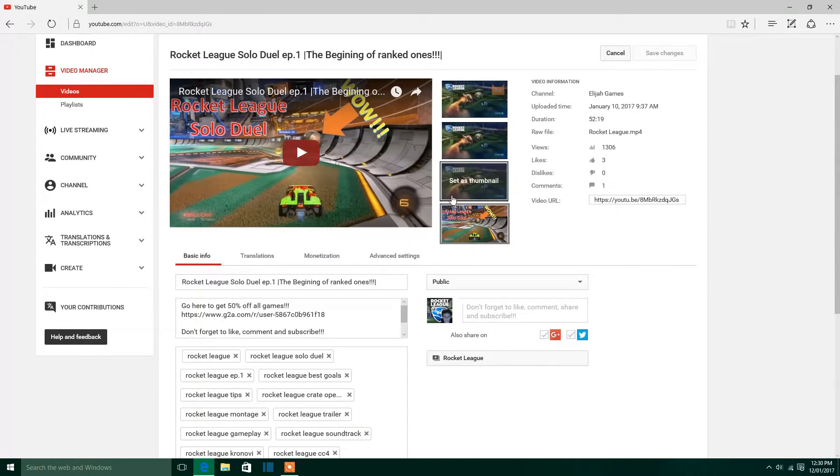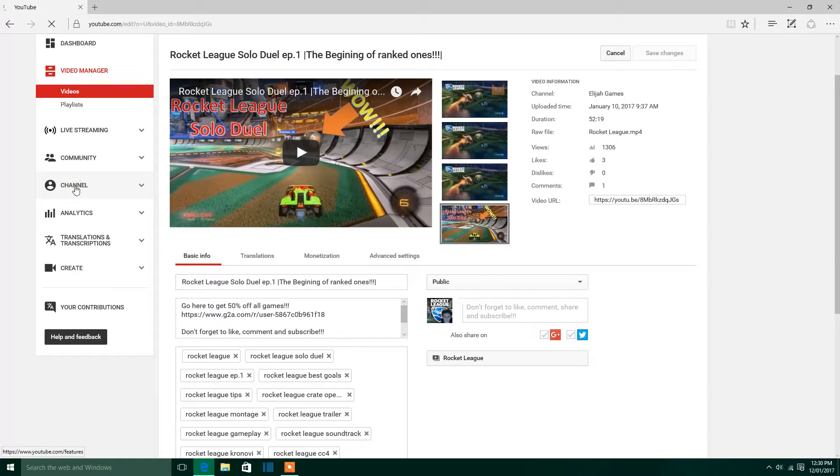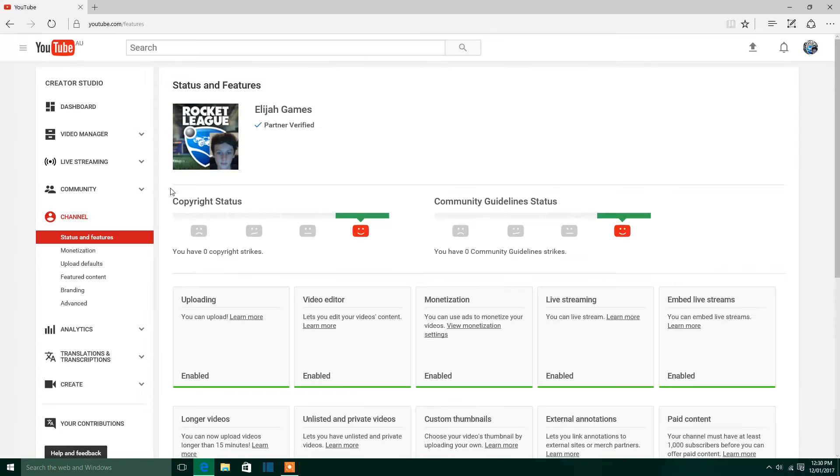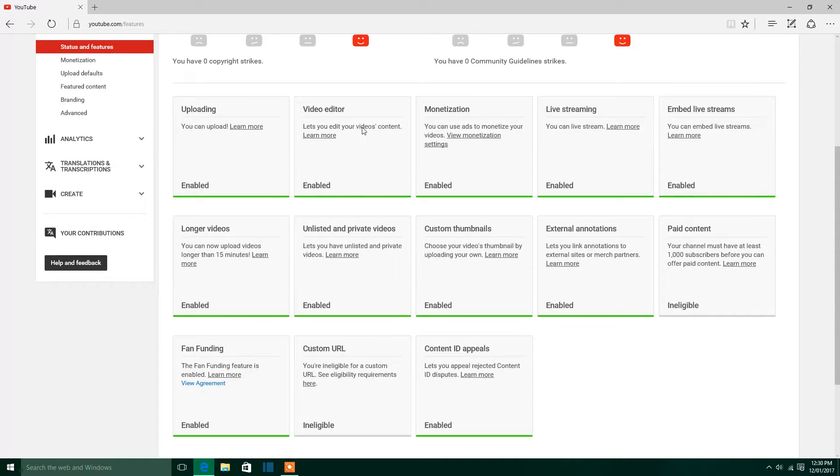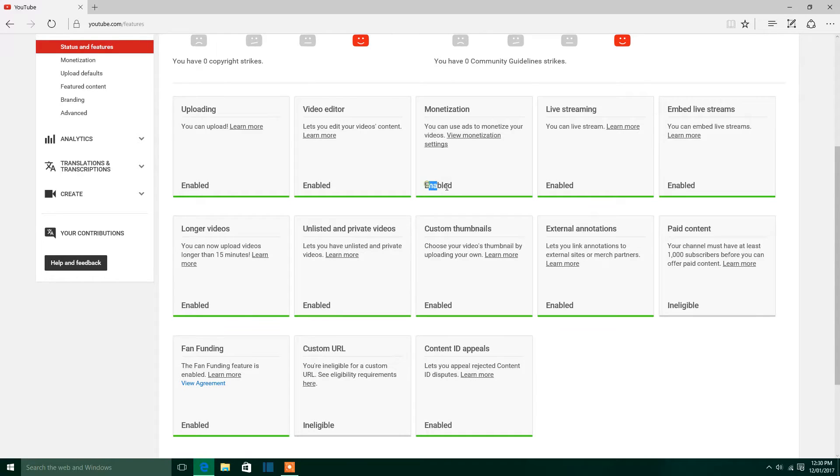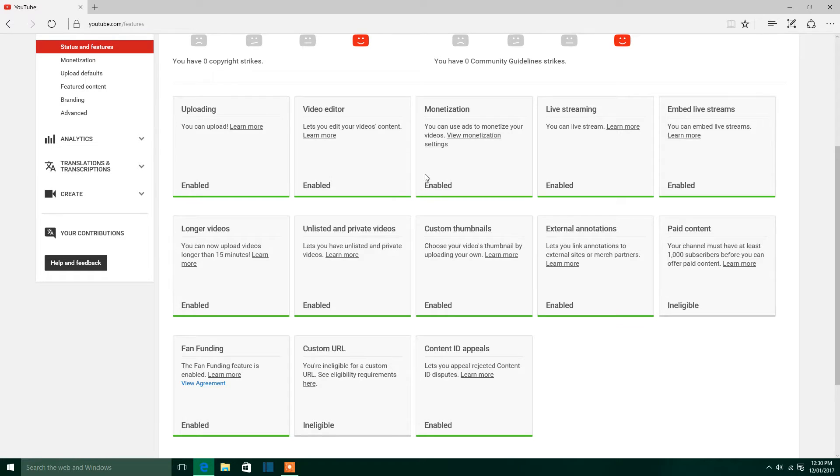If that box doesn't come up for you though, just go to Channel and click on Monetization. See how it says Enabled? If it doesn't say Enabled, you should enable it.